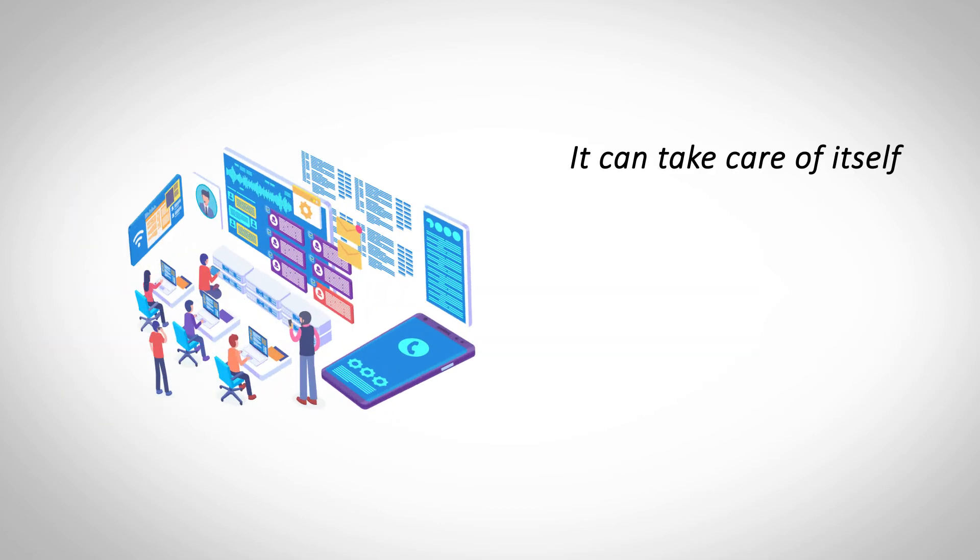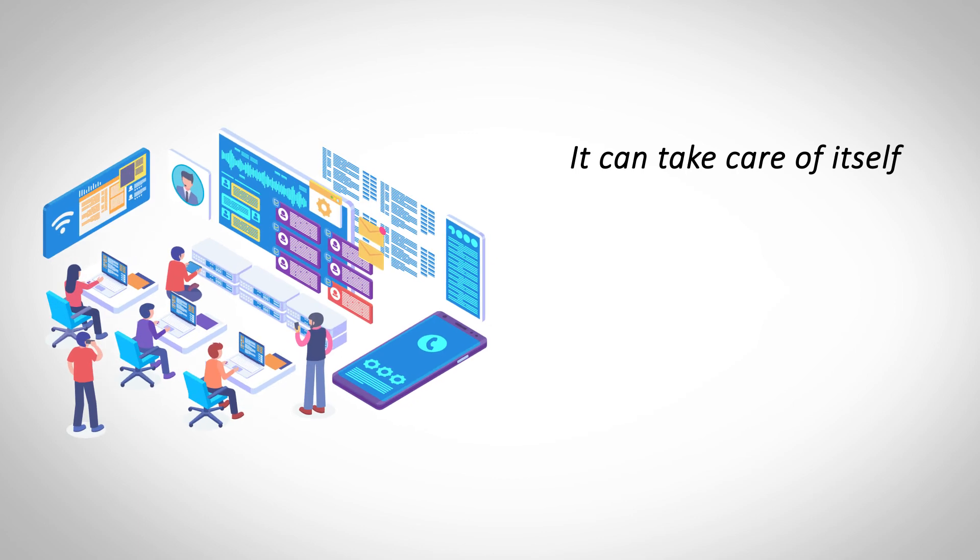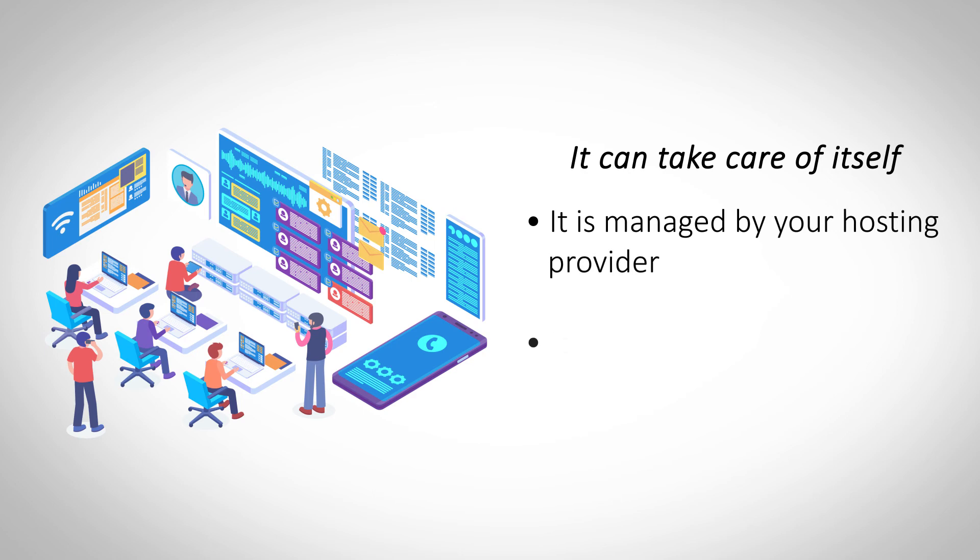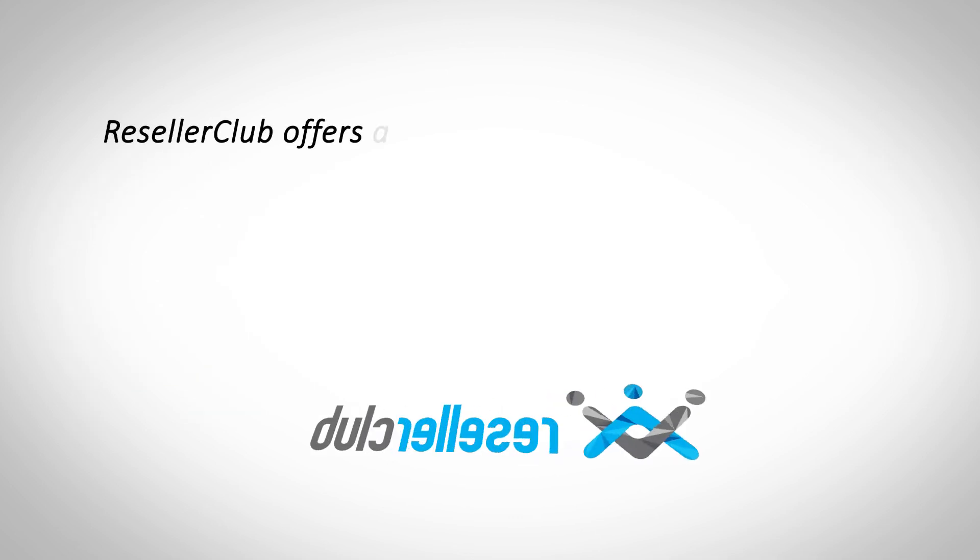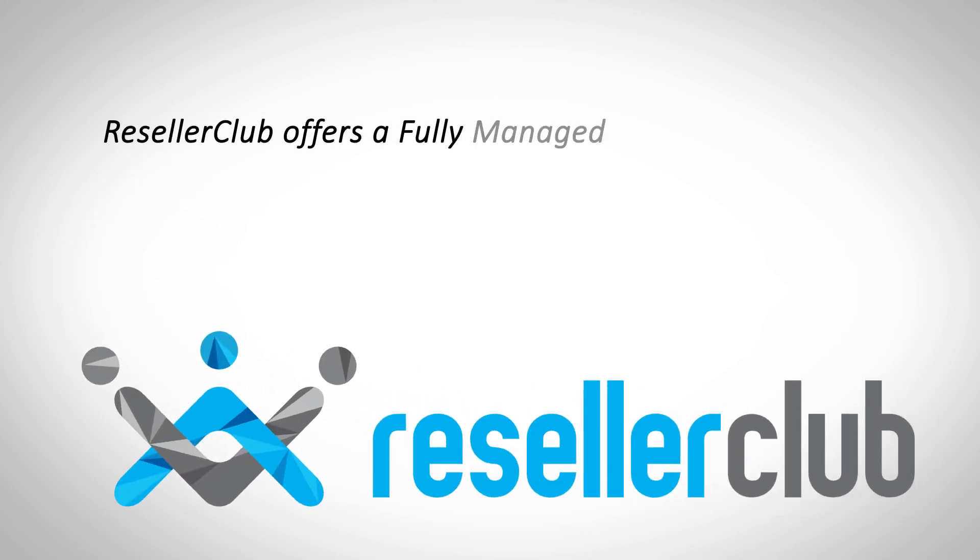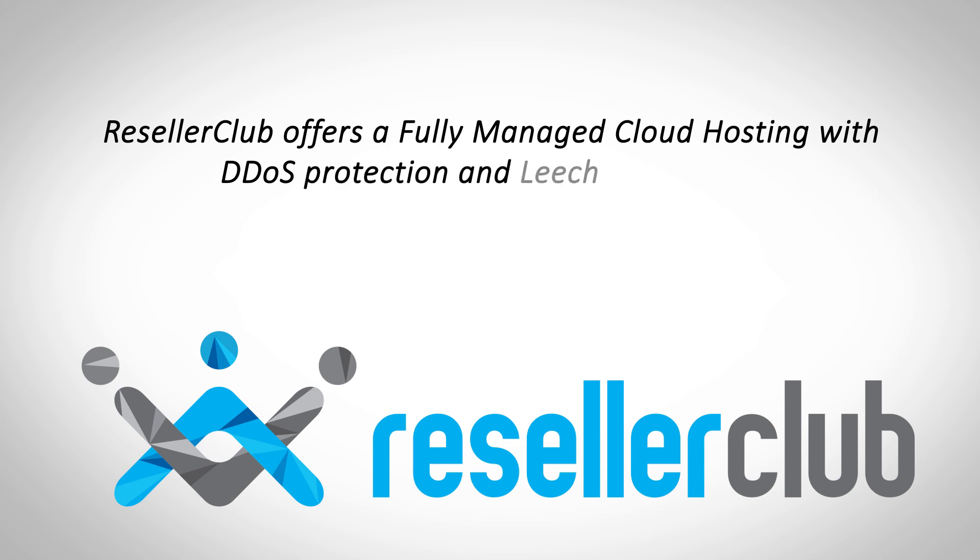It can take care of itself. Managed cloud hosting does not require you to maintain and update your hosting space. When a hosting platform can maintain and update itself, it becomes a part of the future. ResellerClub offers a fully managed cloud hosting service fully secured against online threats.